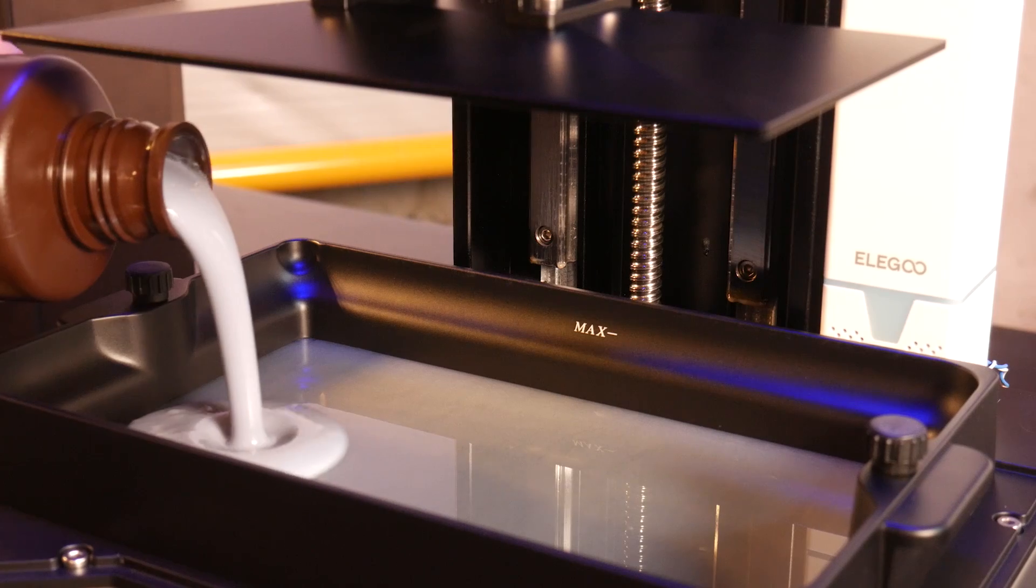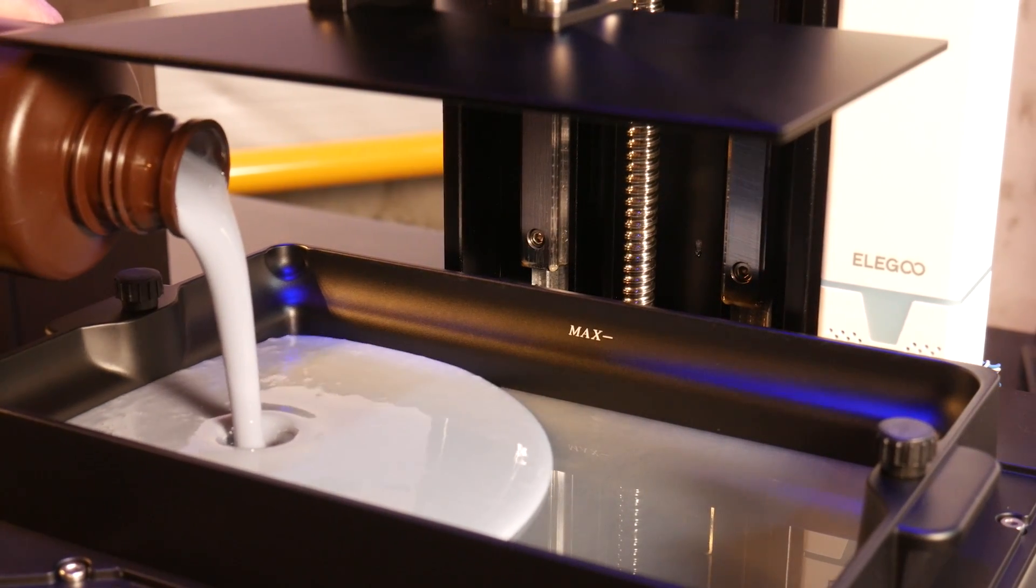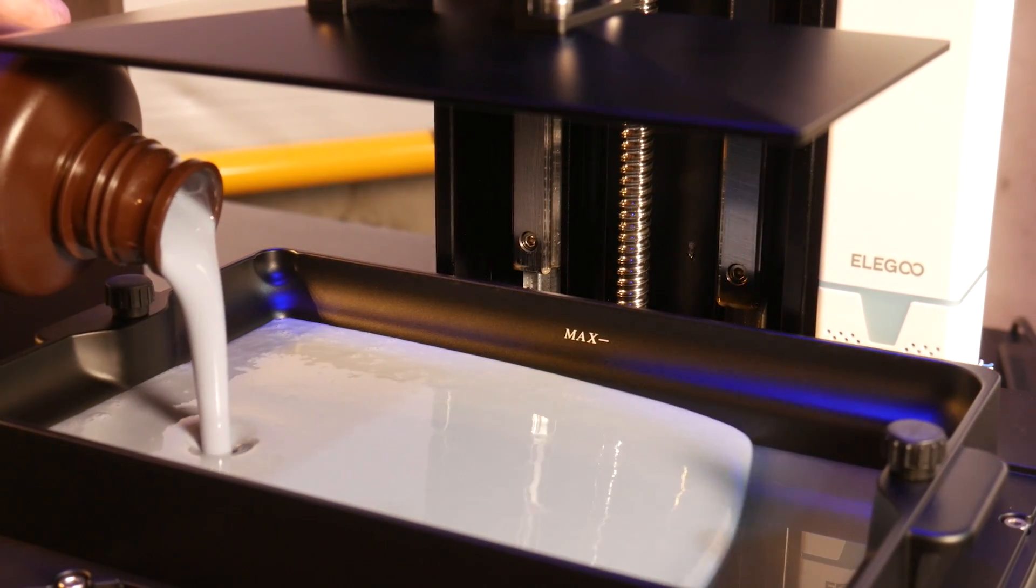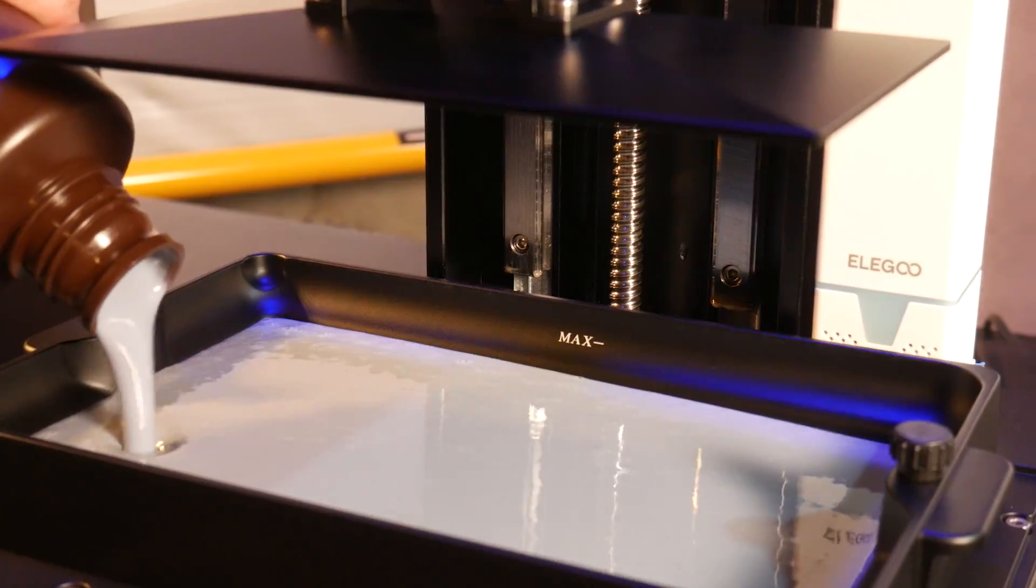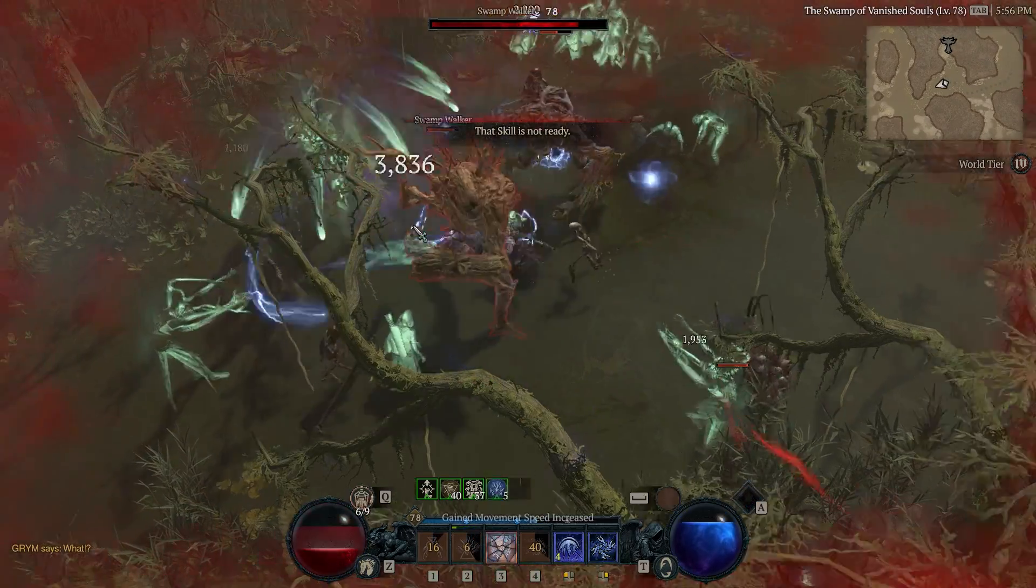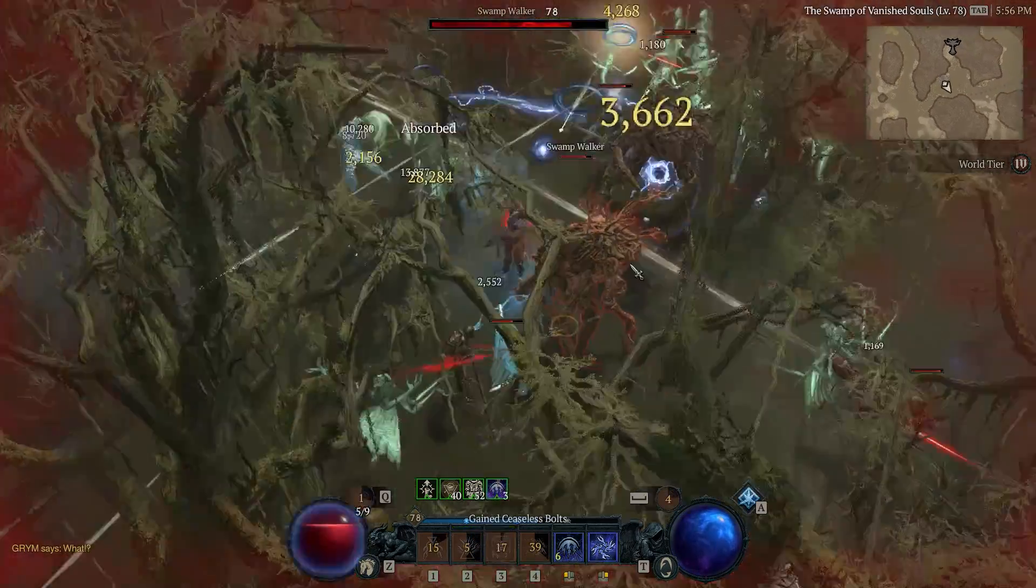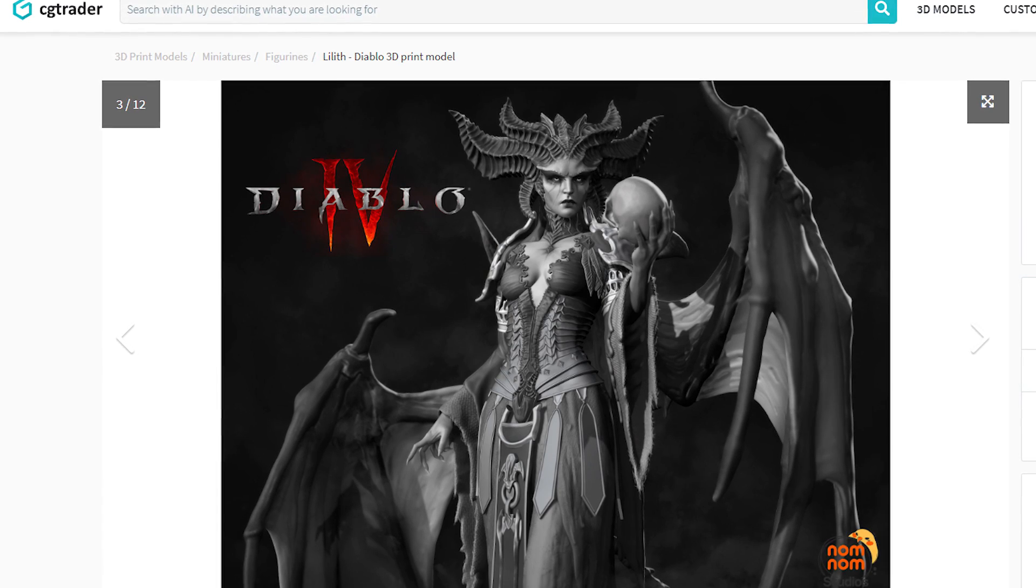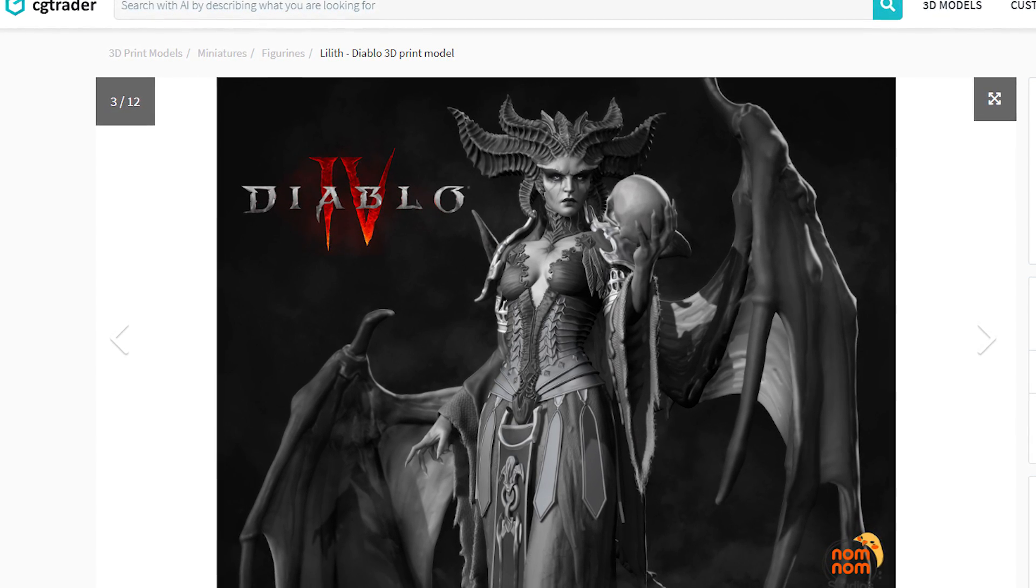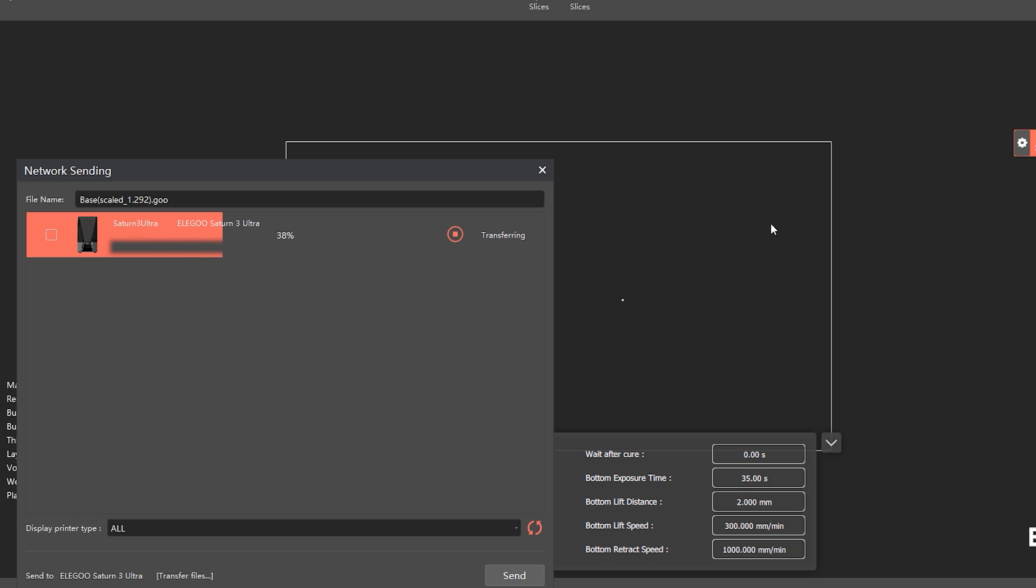Okay, now that we have the basics out of the way, let's do some printing. I've been obsessed with the new Diablo, so I searched for a good Diablo model and found this Lilith model from Nom Nom Studios. They offered a pre-supported model, so I threw that in the slicer and sent it wirelessly to the printer.